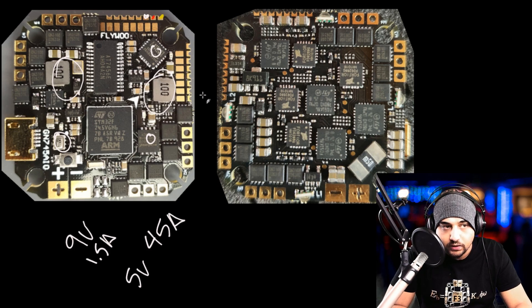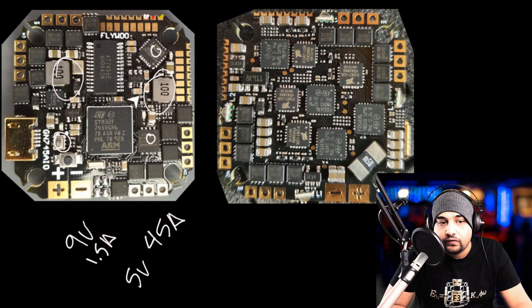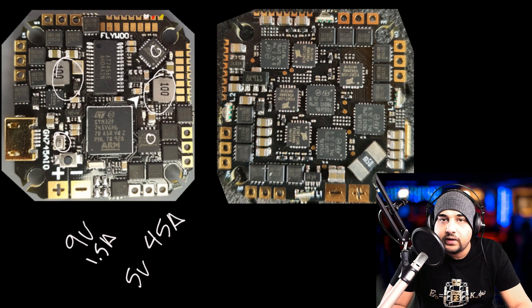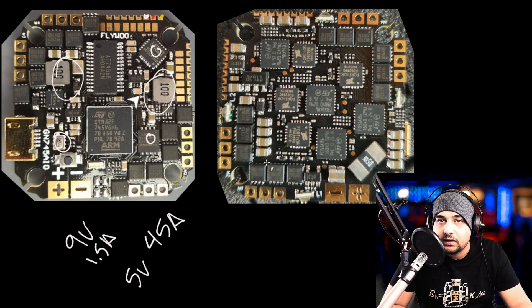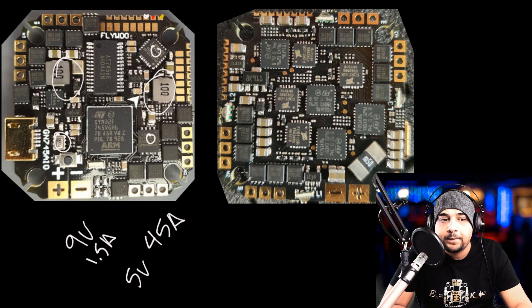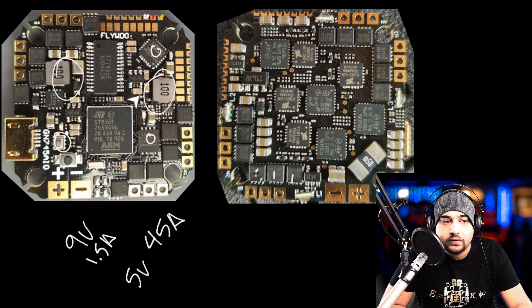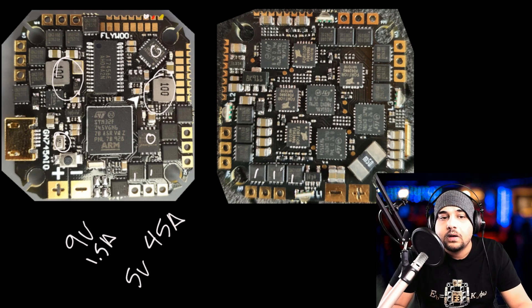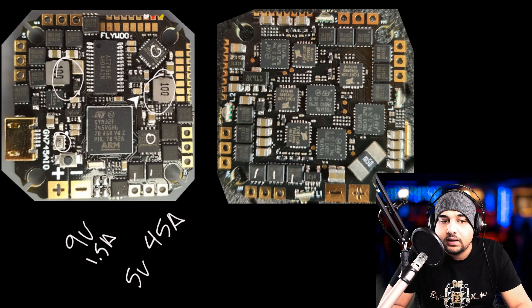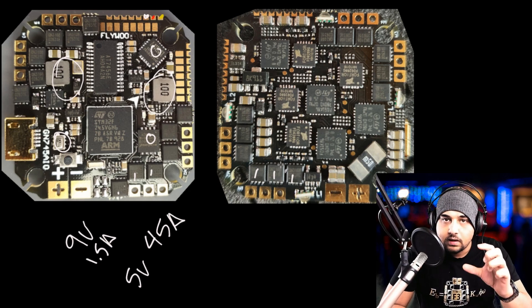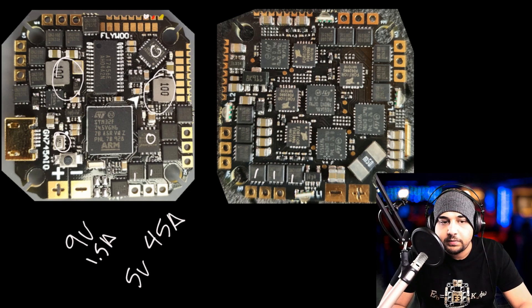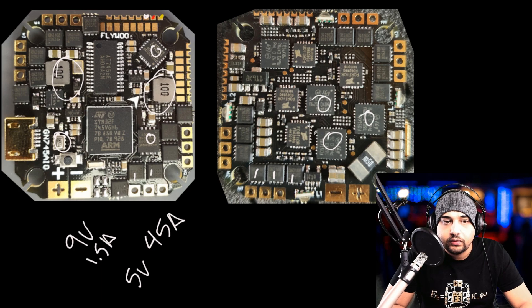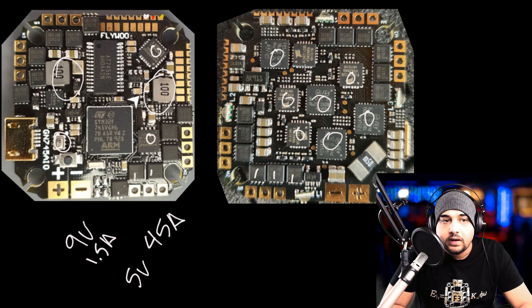We can tell they're using dual FETs. This is the kind of FETs you'll find on a 20 by 20 ESC that's theoretically rated for 45 amps. Here's one, two, three, and then the other ones are on the other side. This is a nice sign. It usually means more durability than having both FETs being one package.